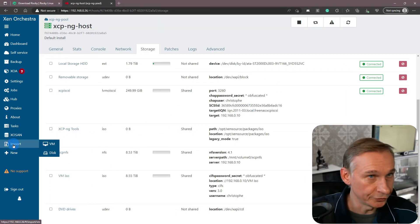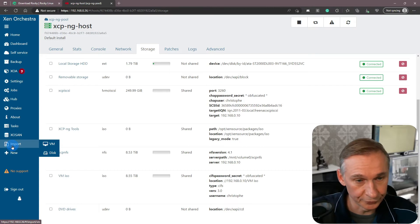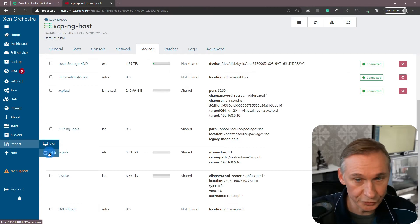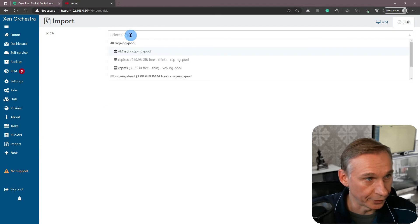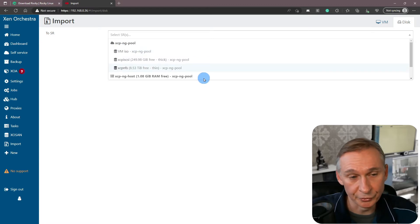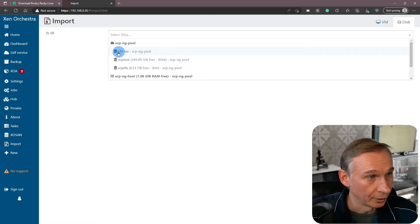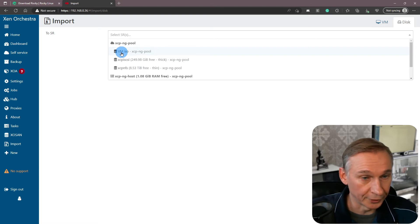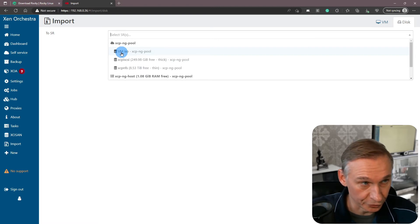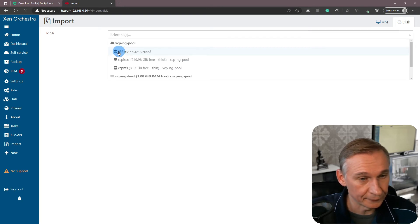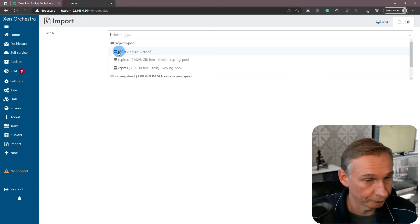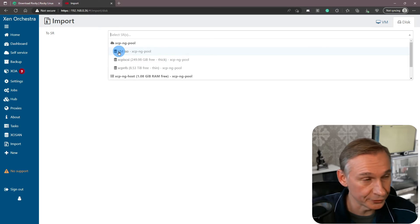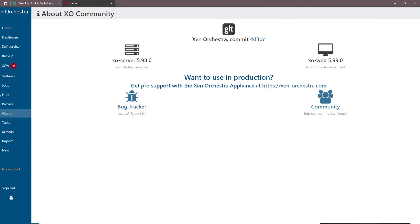To do this, typically you go to import and you select disk. And then you select your pool where your XePNG host is part of, and then there you will find the resources where you can import disks to. Now you can see there, you need a recent or one of the latest Xen Orchestra compilations to have this option.